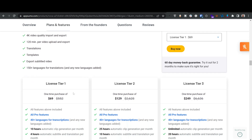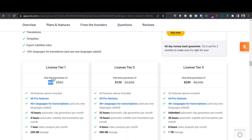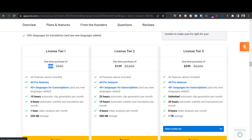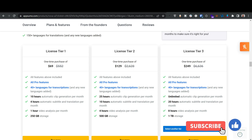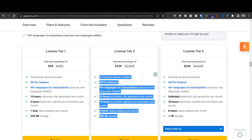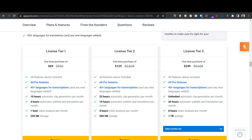The plan I bought gives me all the Pro features, 40 languages for transcription, 10 hours of automatic subtitle translation — I won't even use one hour as a course creator since my maximum video is 25 to 30 minutes. I also get one hour of video analysis, which I don't need, and 250 gigabytes of storage, which is more than enough. For YouTubers with longer videos, you might want a higher tier.